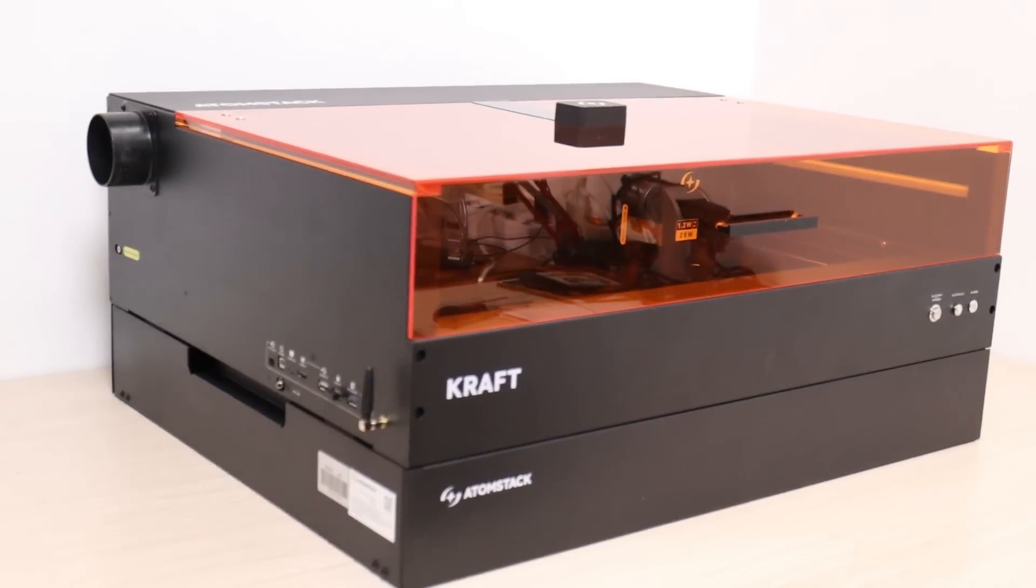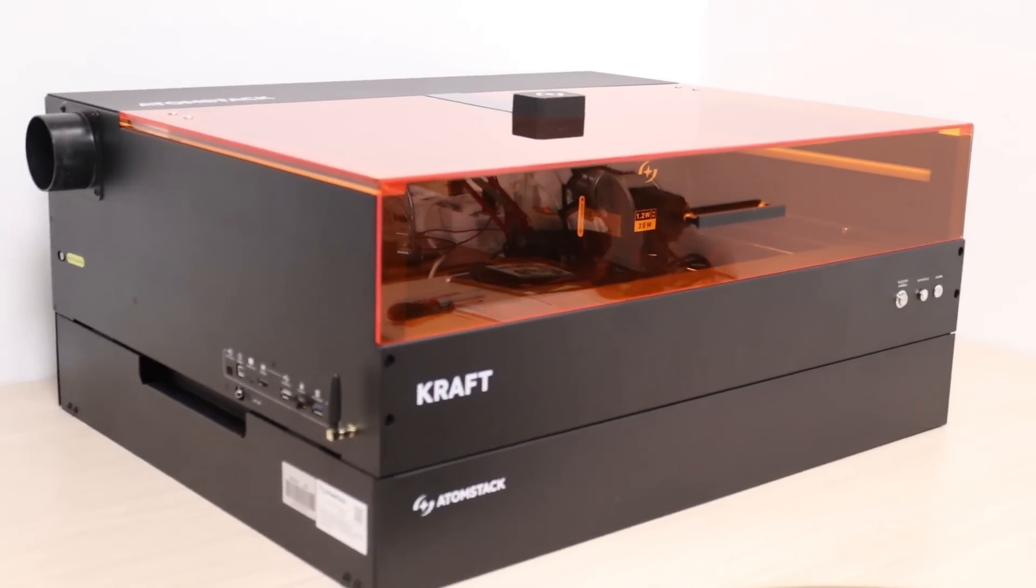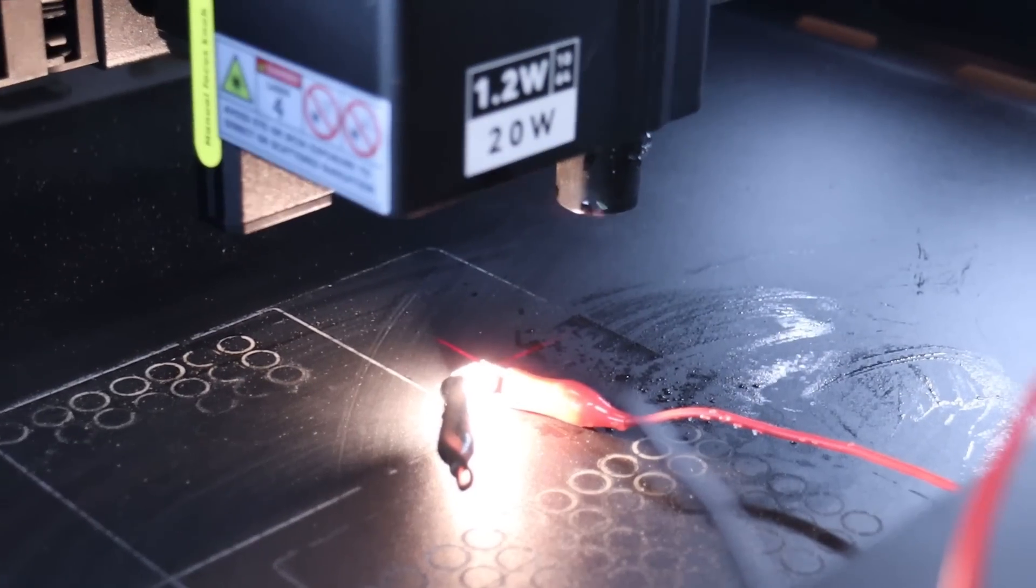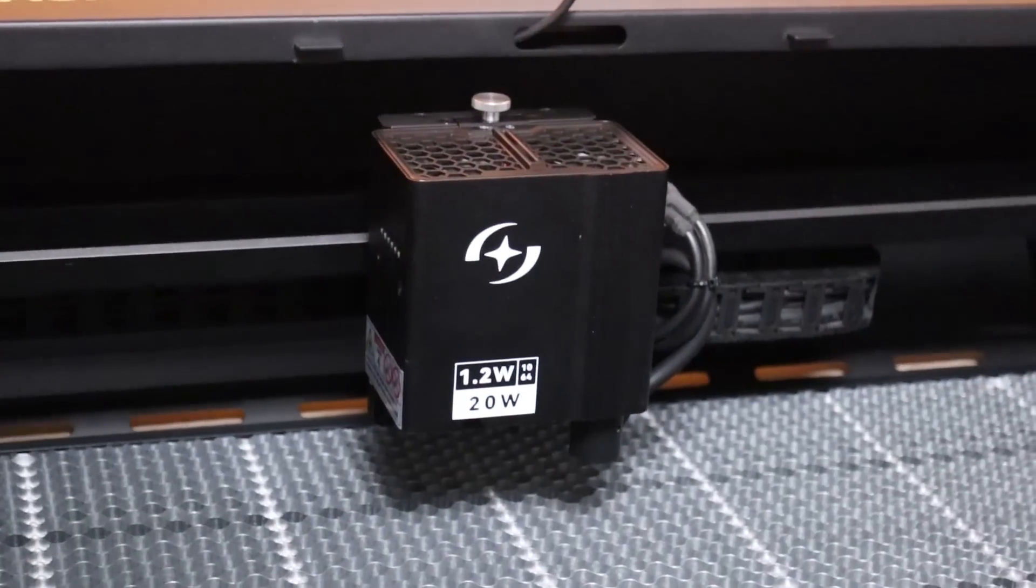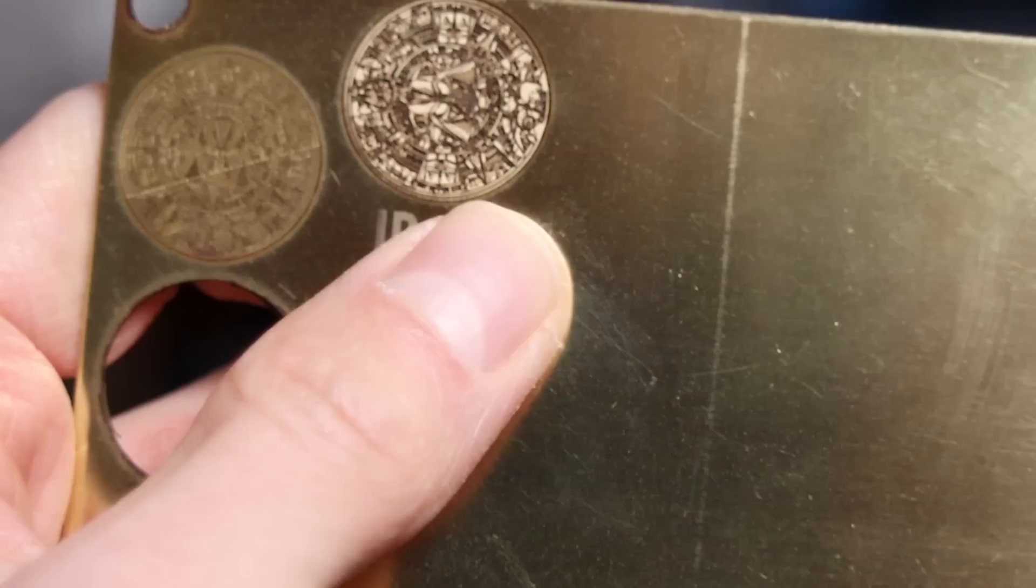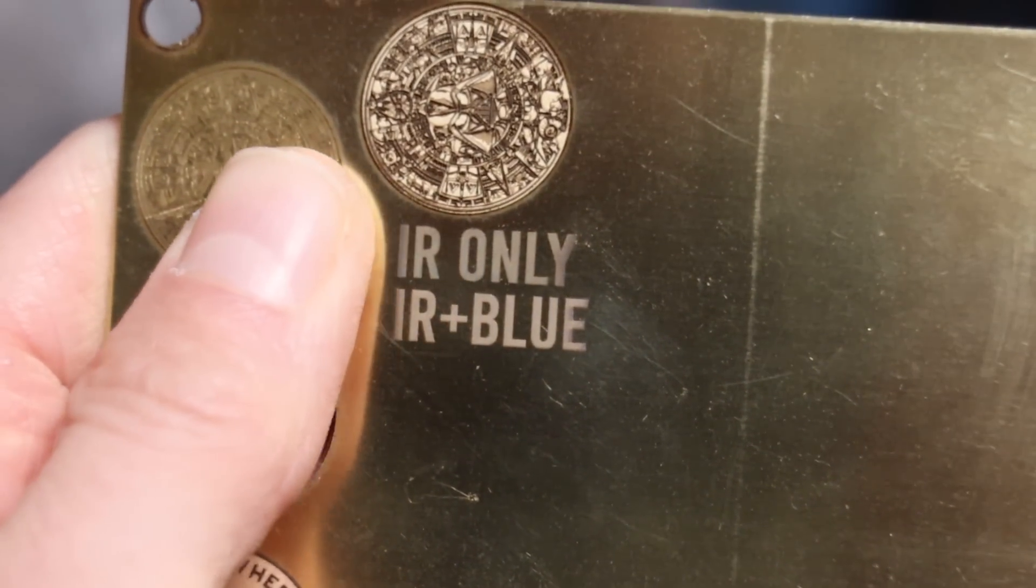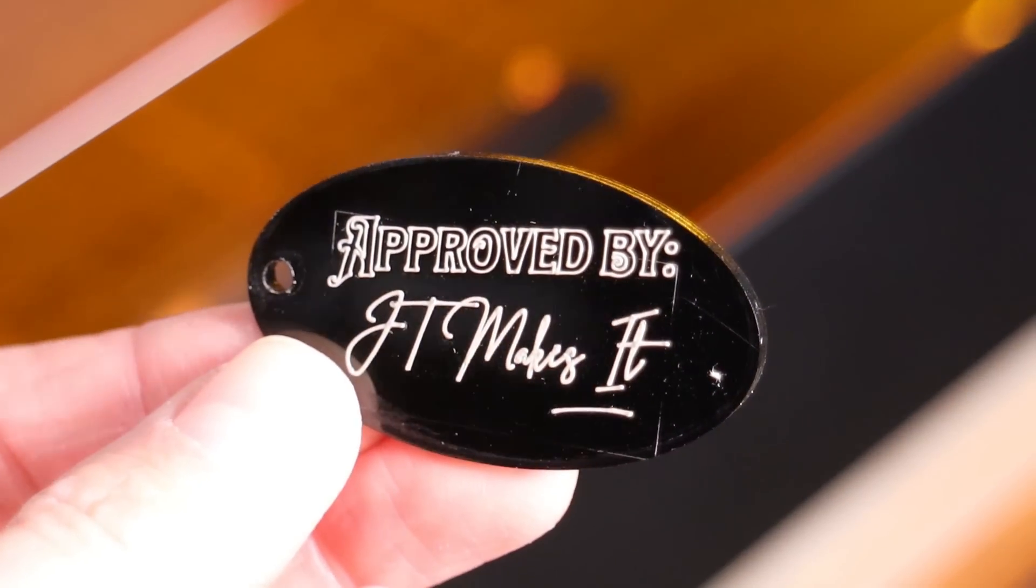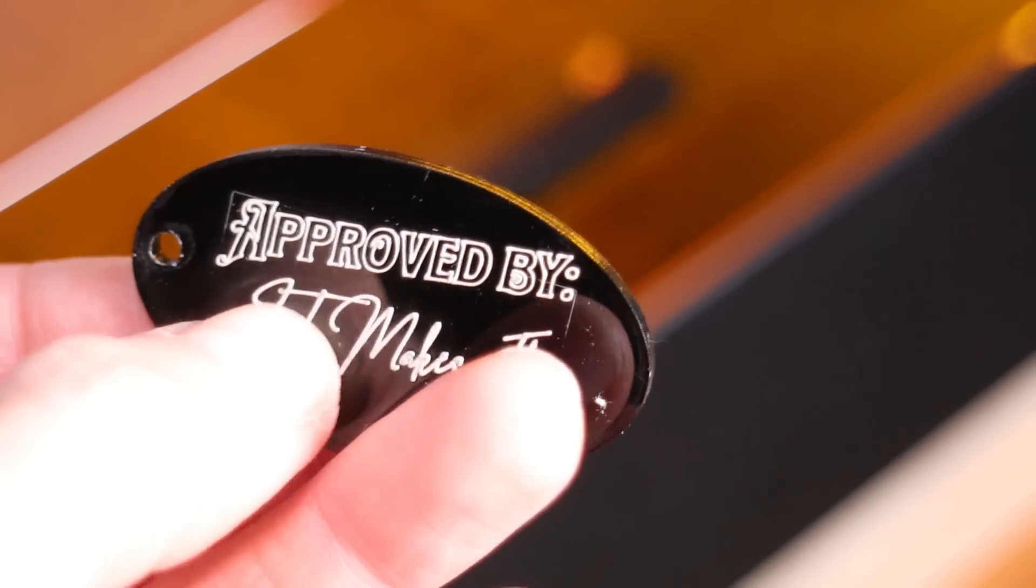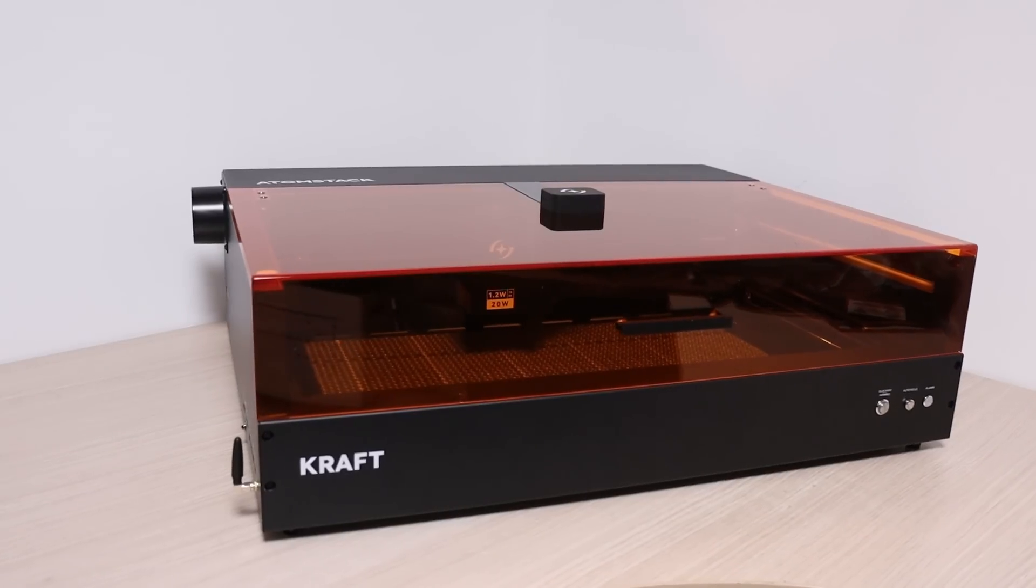In conclusion, the Atomstack Craft is a well-developed diode laser engraver that combines ease of use with advanced safety features. Its innovative dual-laser module, which enables both laser beams to operate simultaneously, significantly expands its versatility, offering potential that is still waiting to be fully explored.